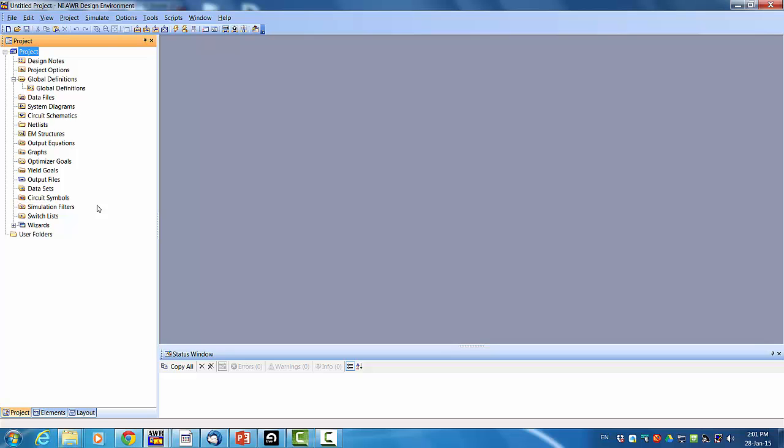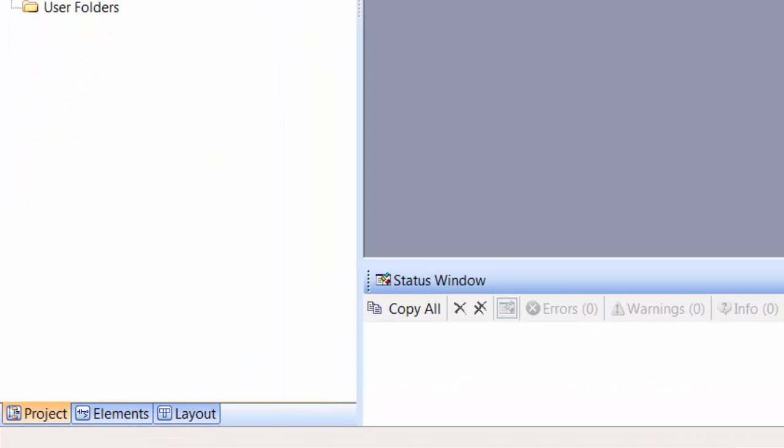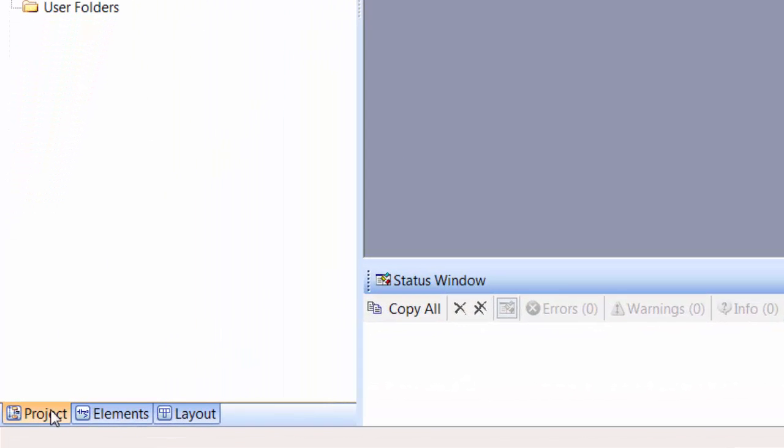First of all on the left hand side you've got three tabs: the project tab, the elements tab, and the layout tab. The layout tab we'll never use so don't bother with that at all. The most important one is the project tab.